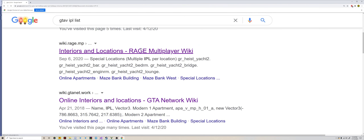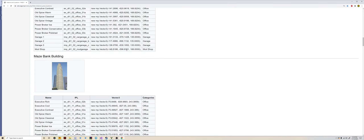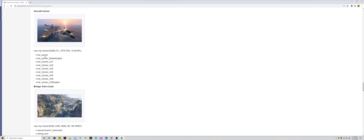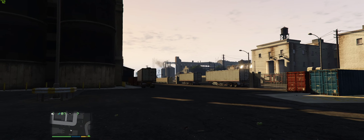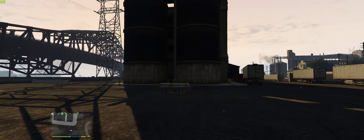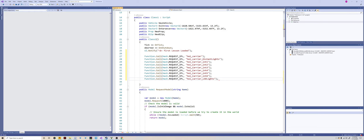Any of these results are good. As you can see it has what they are, the IPL list and their coordinates. What we're looking for is the aircraft carrier. Here we are - the aircraft carrier has quite a few IPLs that we need to load in. You're going to transfer what you found on the website to your code, so you request all the IPLs for the carrier.